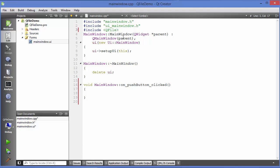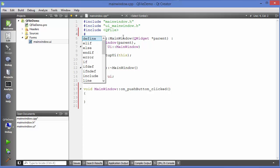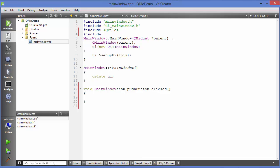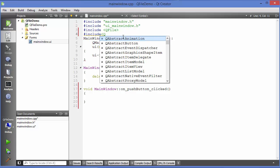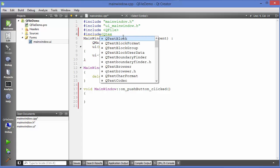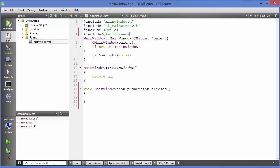In addition, we're going to use a class called QTextStream, so we need to add this include as well. Just write #include <QTextStream>. You need to include these two files.